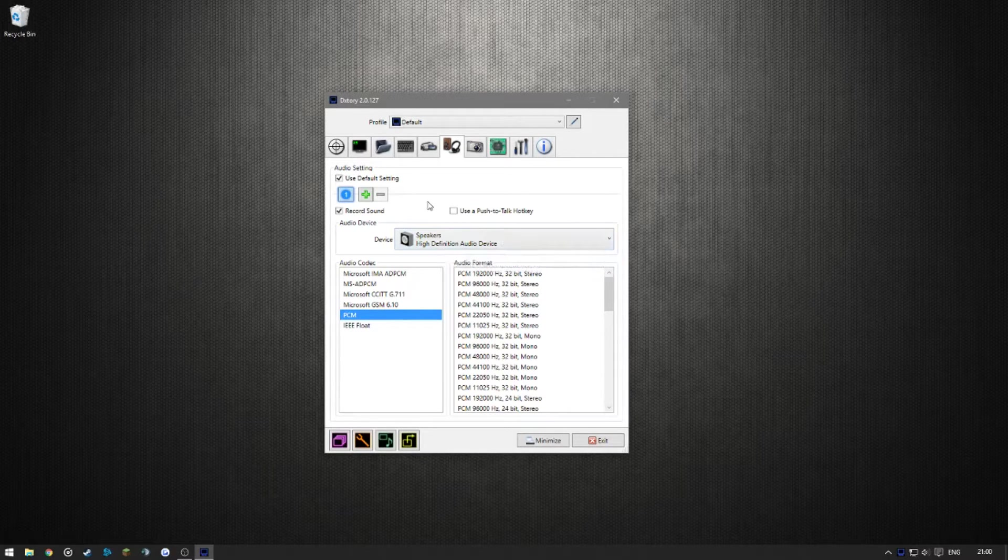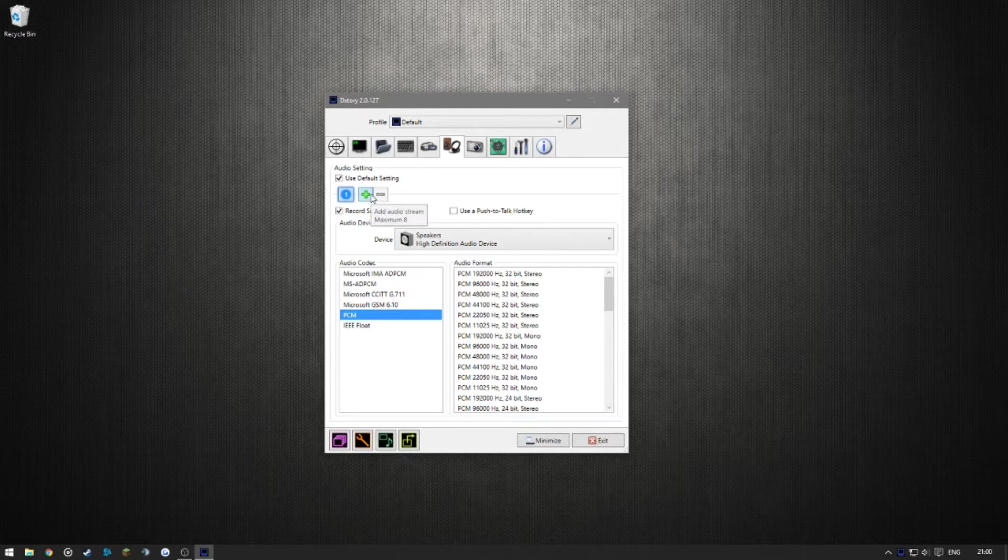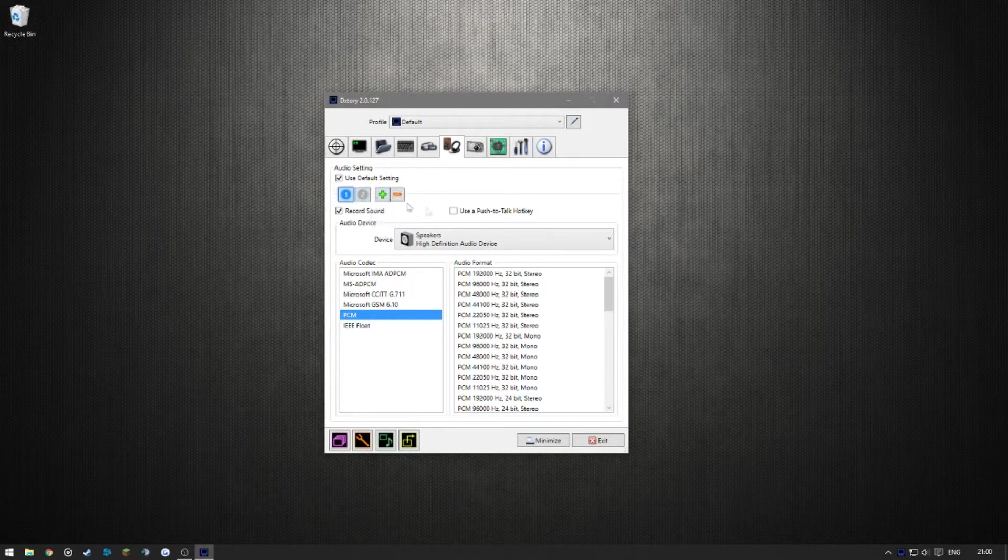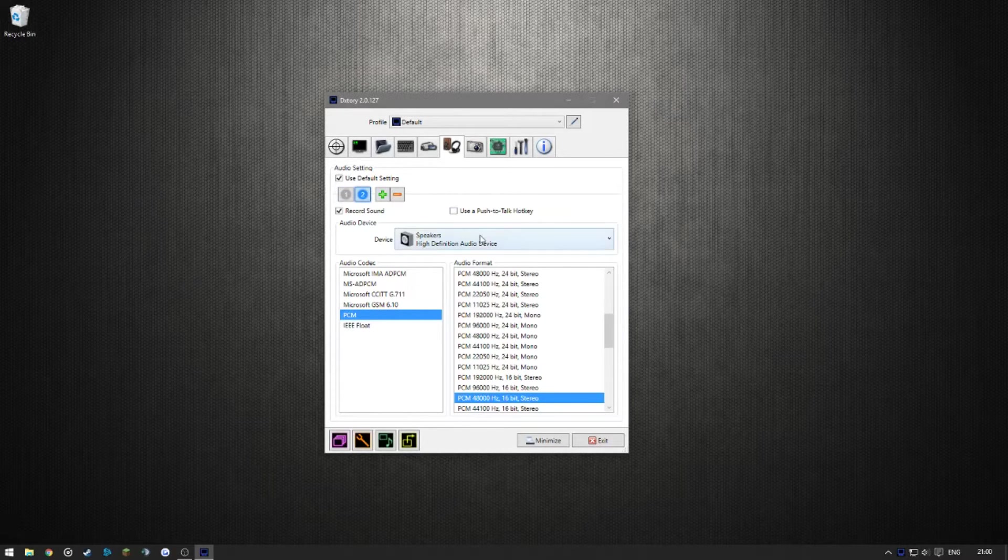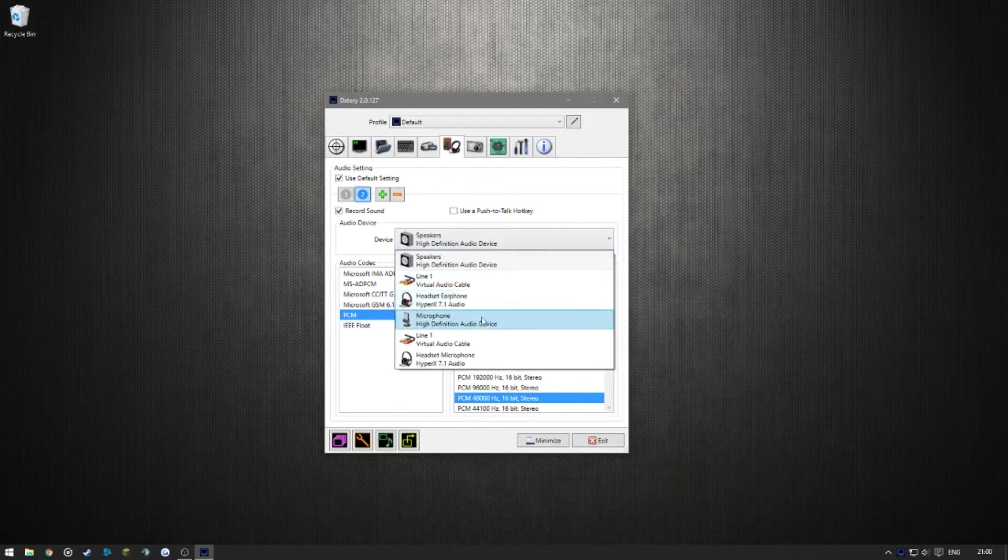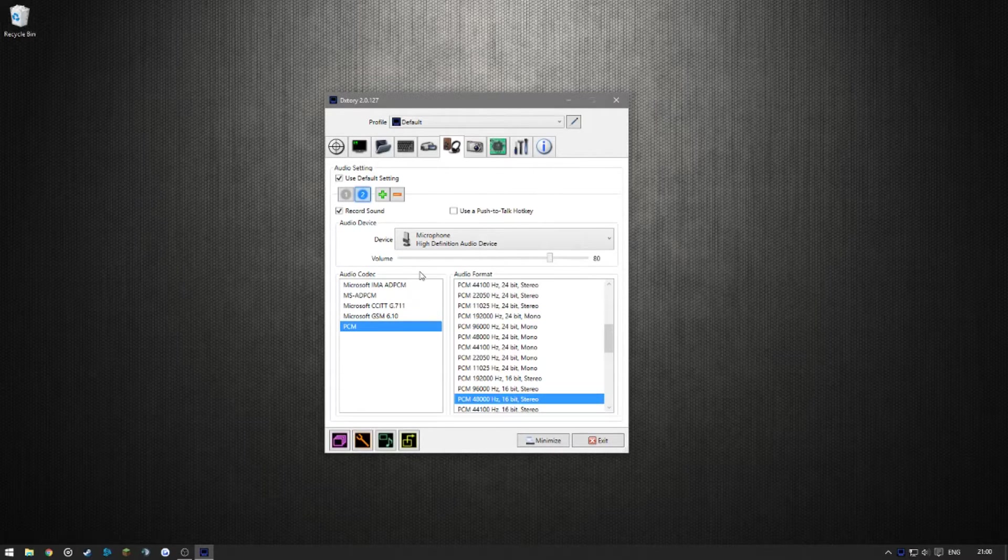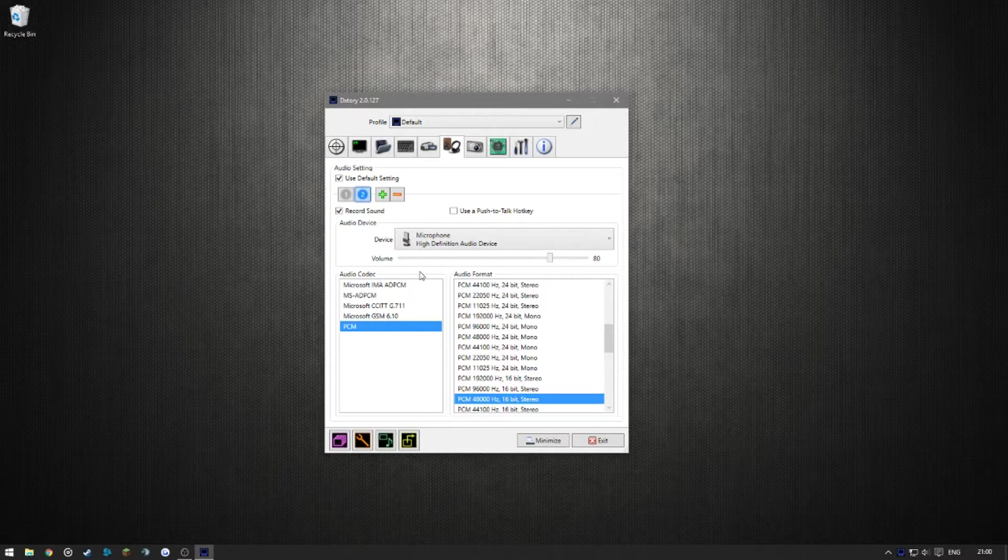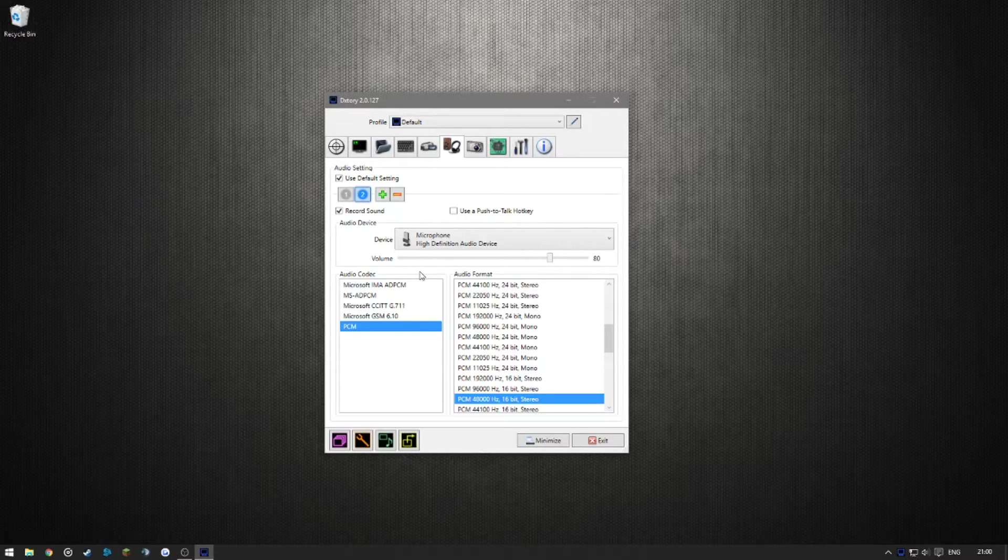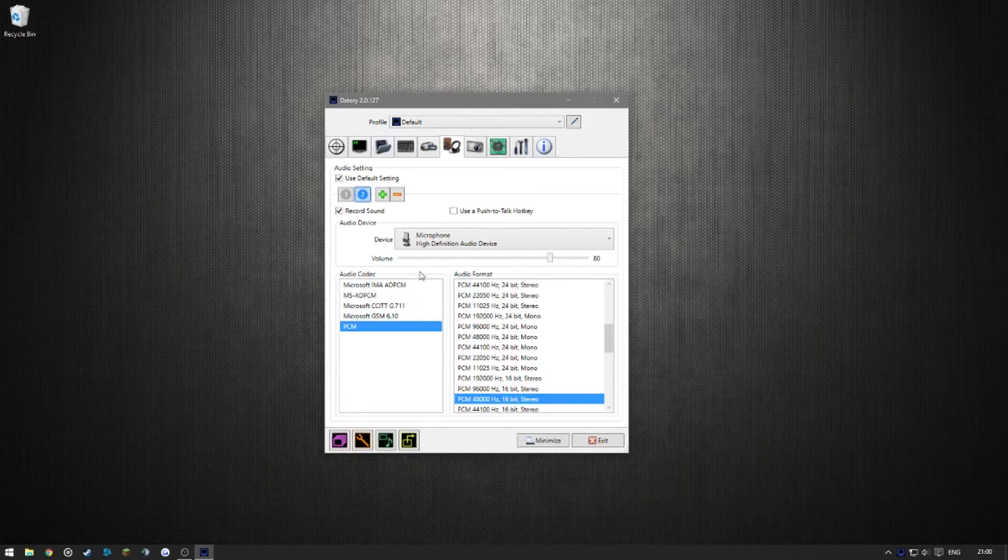If I want to, for example, record my microphone as well, I click here, add audio stream, click on it, and then select my microphone. And what this is going to do is it's going to record my microphone and the system audio independently in two separate audio streams.